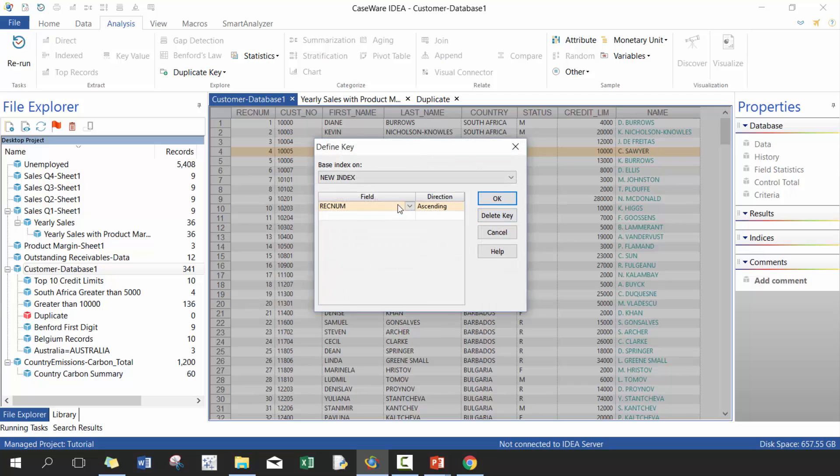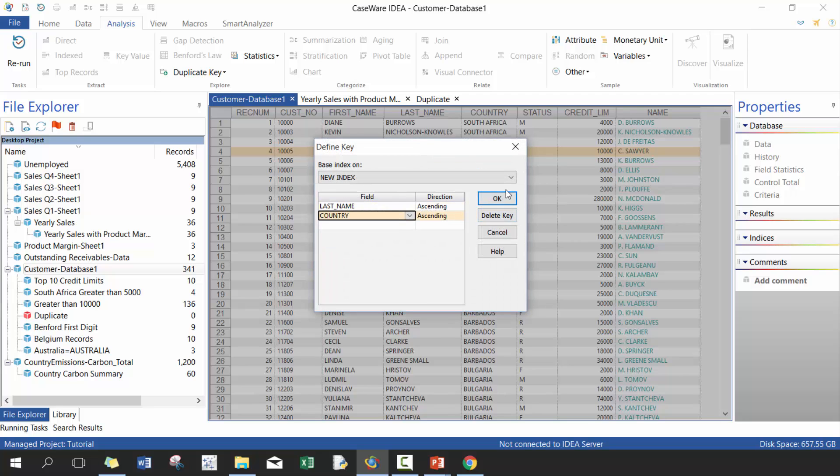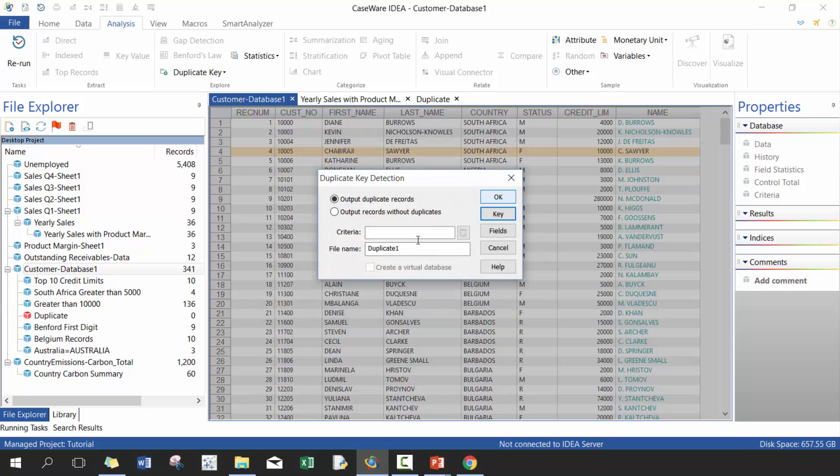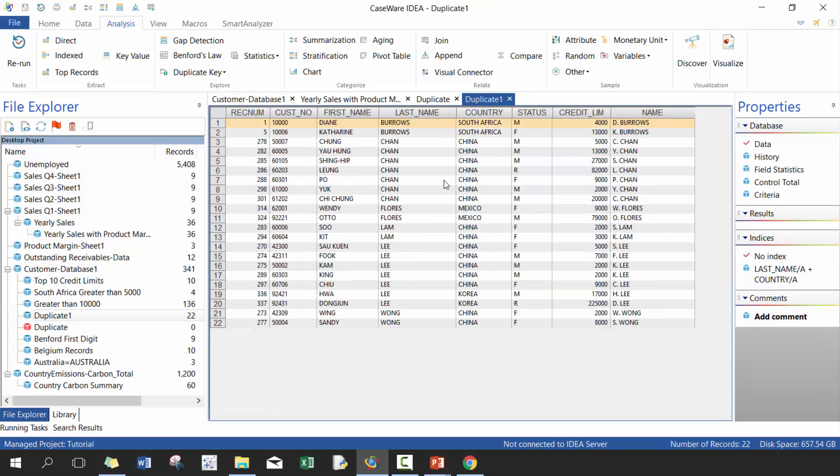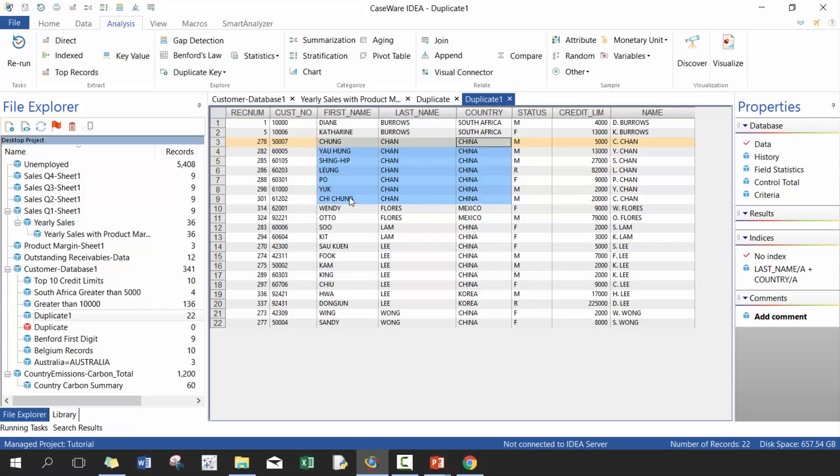Maybe I'll redo it with a potential duplication. So for example maybe I'll do same last name, same country. And then you'll see here these ones have the same country and last name as a way of potentially catching duplicates.